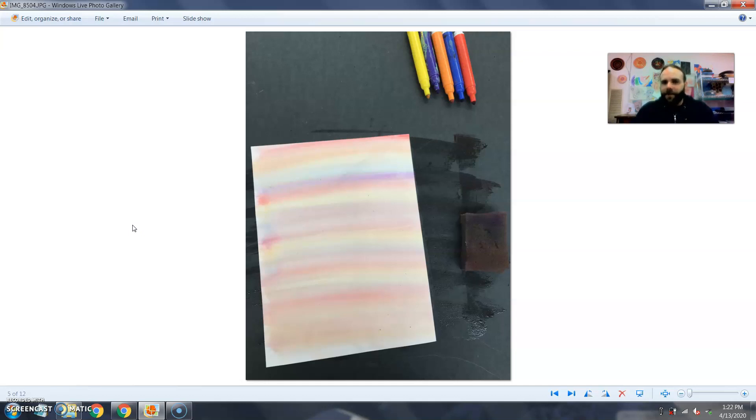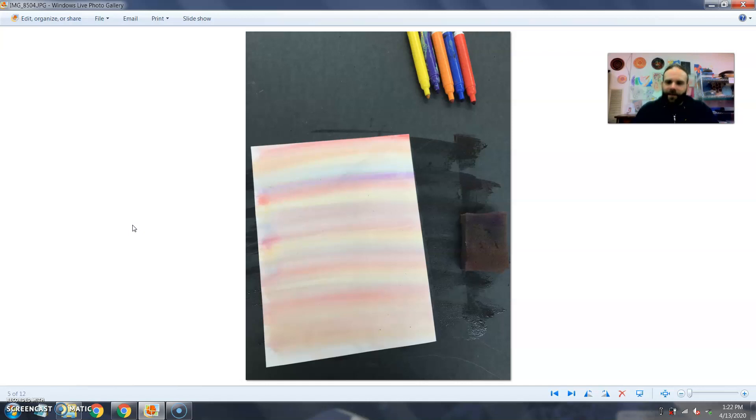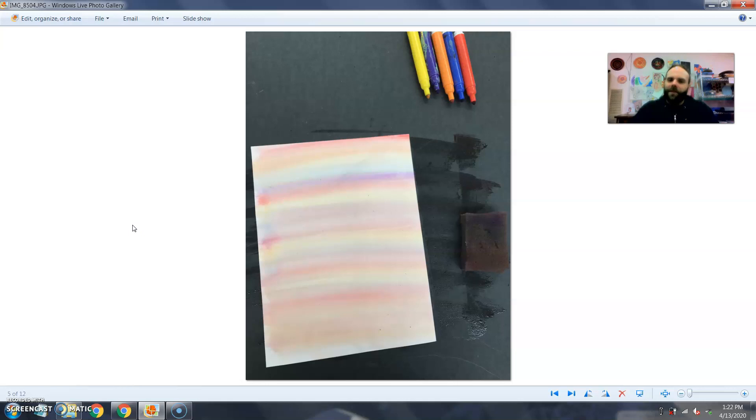You can lay the paper in the sun if it's a sunny day and it'll dry up quicker. Or if the sun's coming in through the window, just leave it in the sunlight indoors and it'll dry a lot faster. Put it in front of a fan. You know, a lot of different ways you can dry the paper out, but you can't do the next step until the paper is dry.